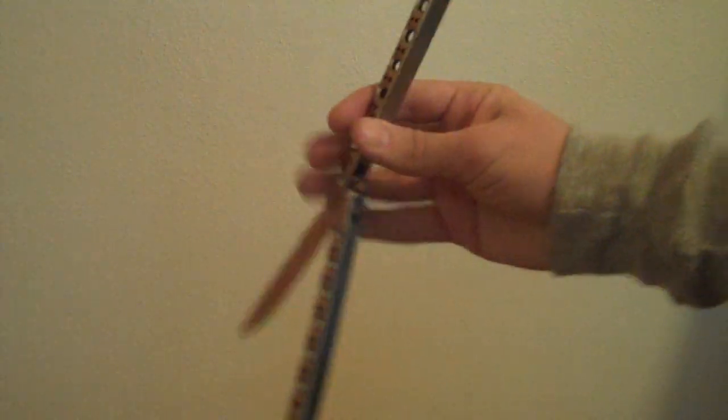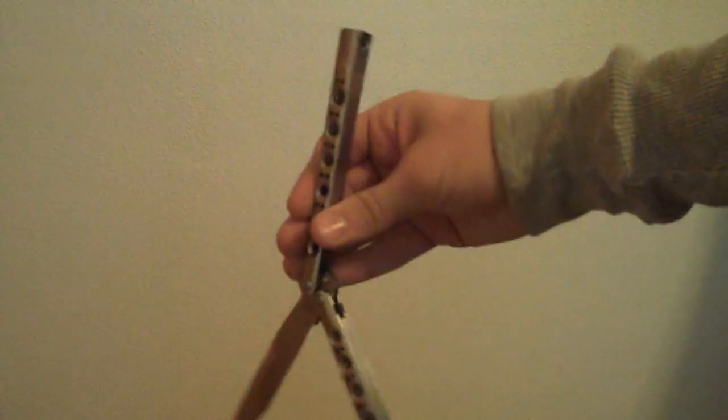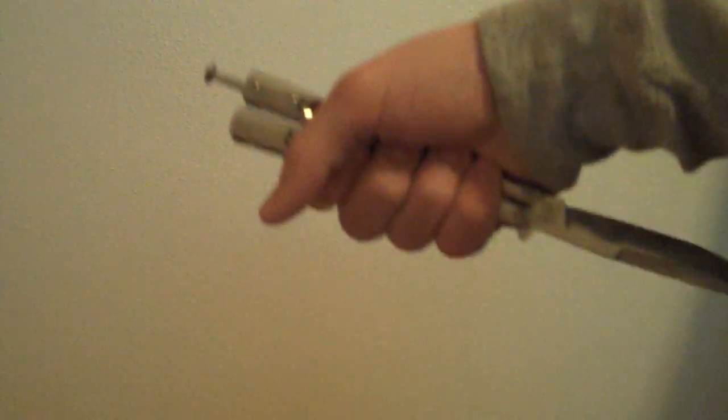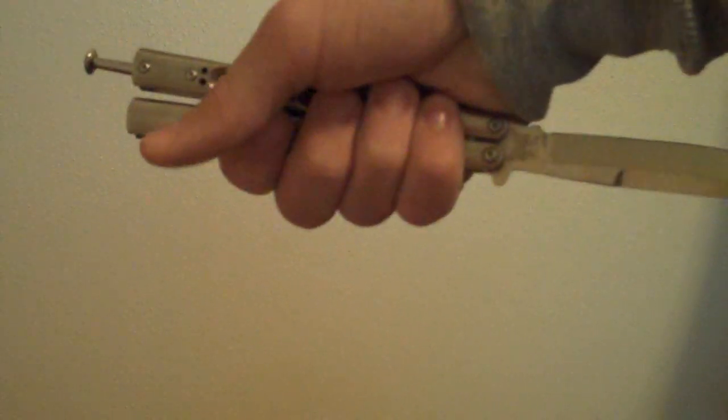Then do a Y2K again, making sure it doesn't cut you, then a reverse Y2K and a little aerial. You just throw it and catch it like this.